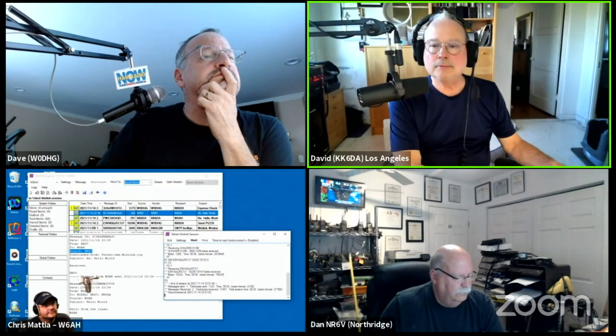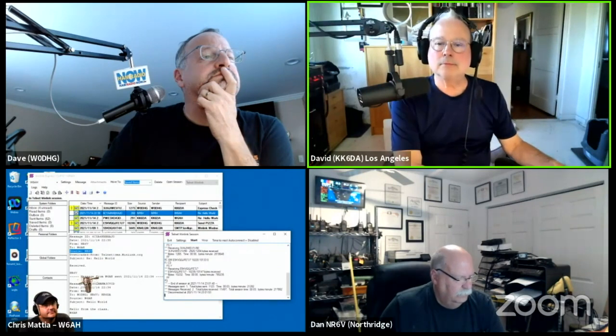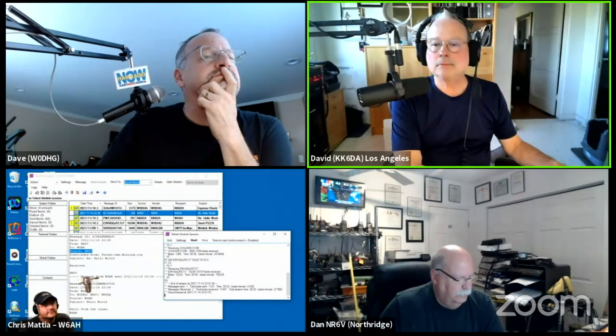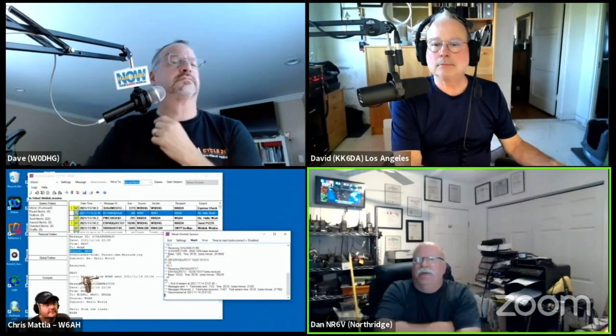NR6B, feel free with your digital traffic. NR6B, one message sent. Excellent. Thank you.